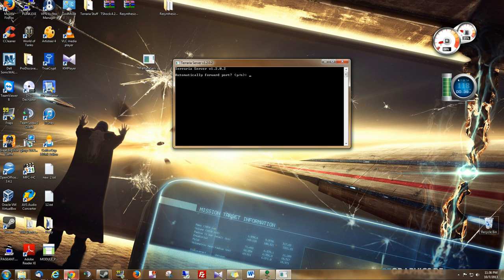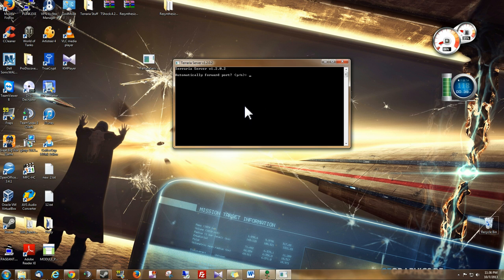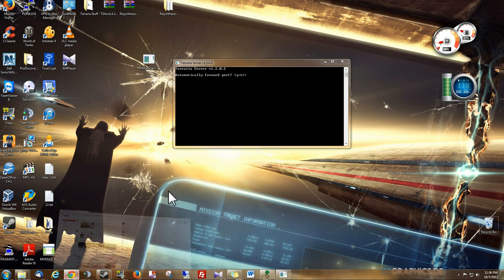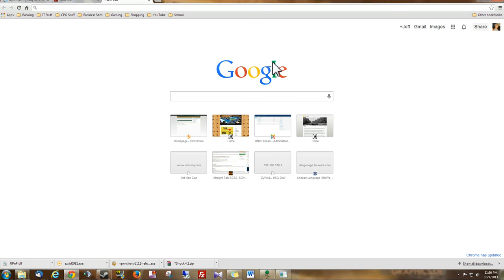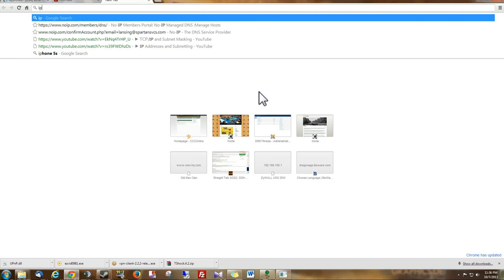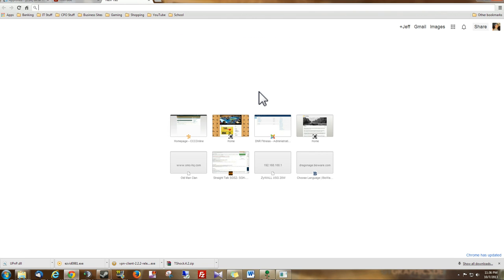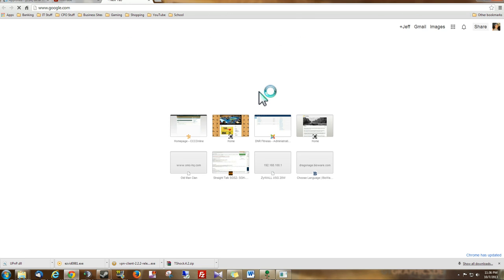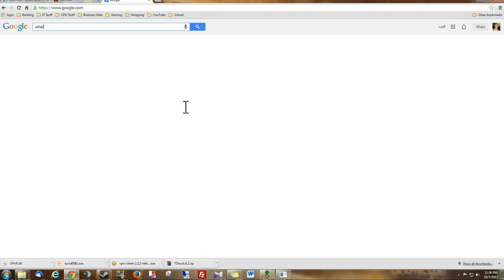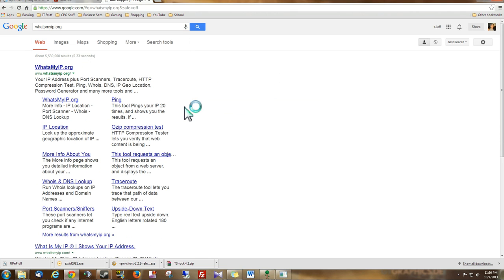And to check your address that you would give your friend, because you need to give them your external IP address, not your internal, and what that means is there's an IP address that the outside internet sees. And we're just going to Google this. You just want to go to whatsmyip.org.